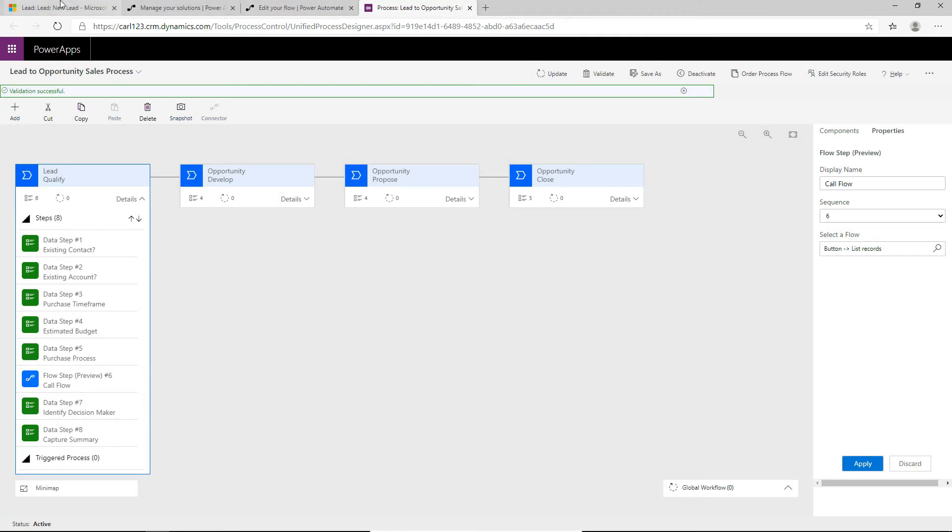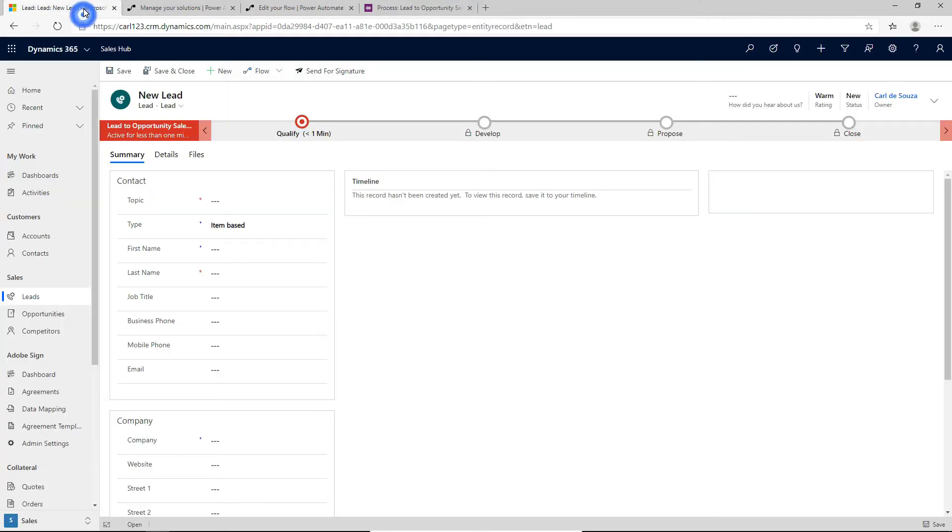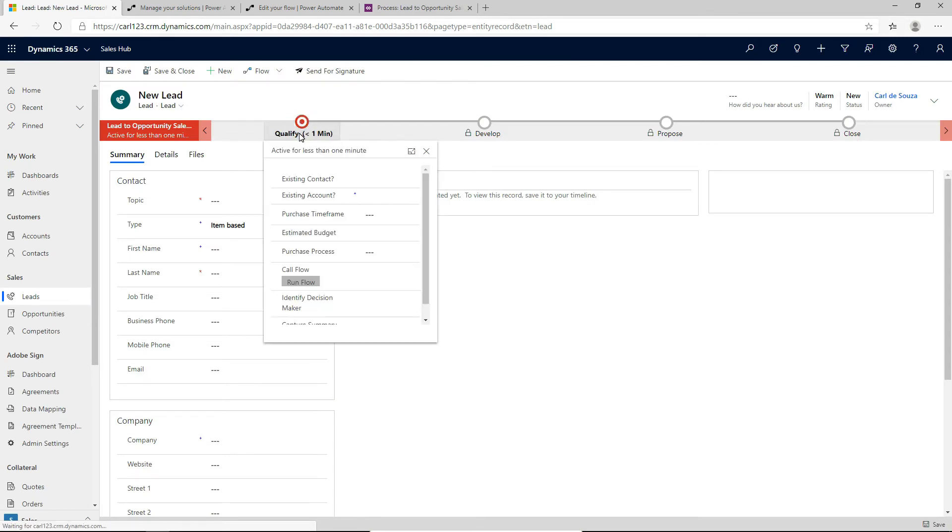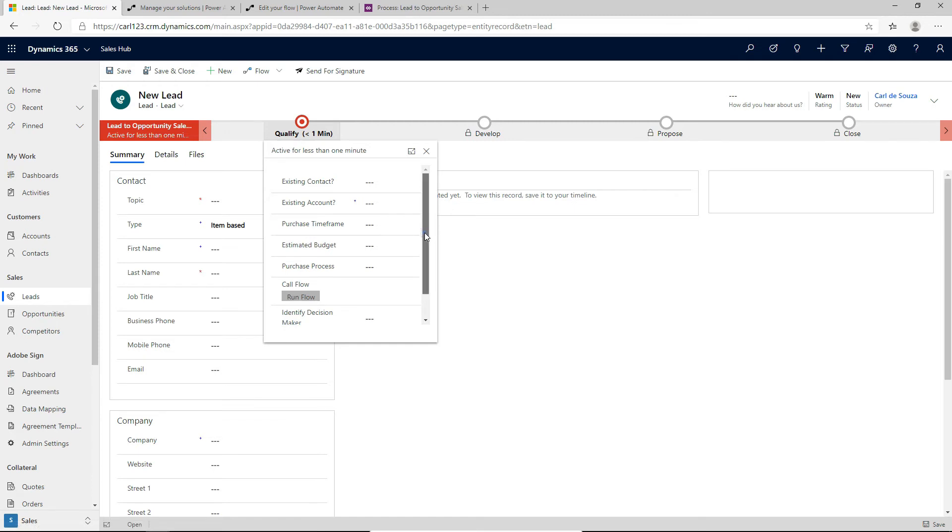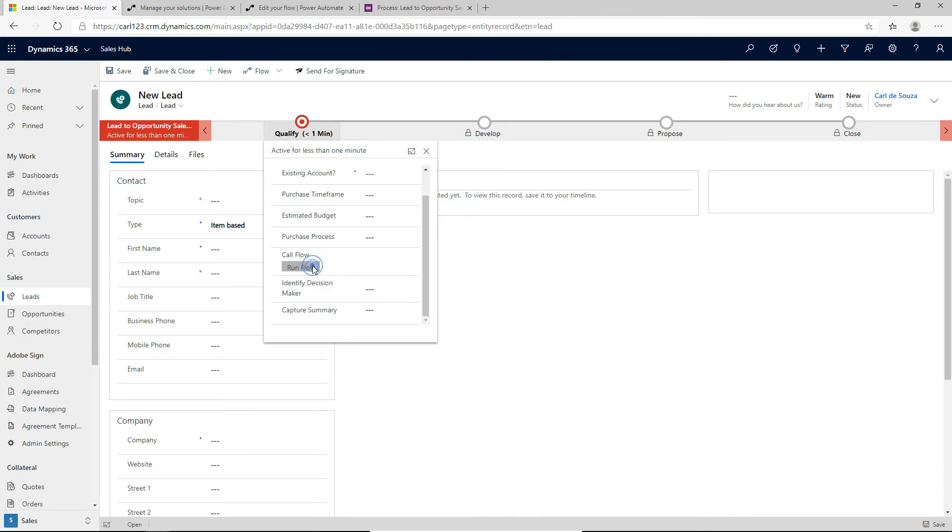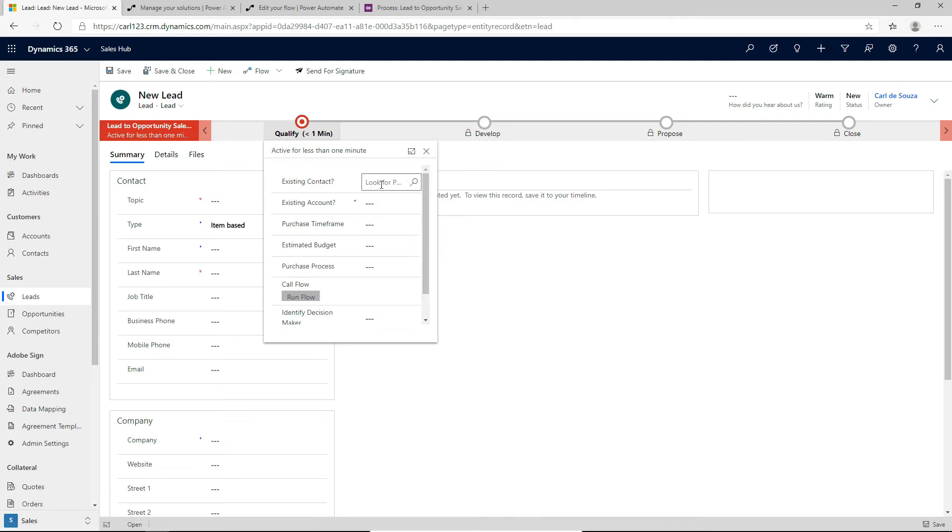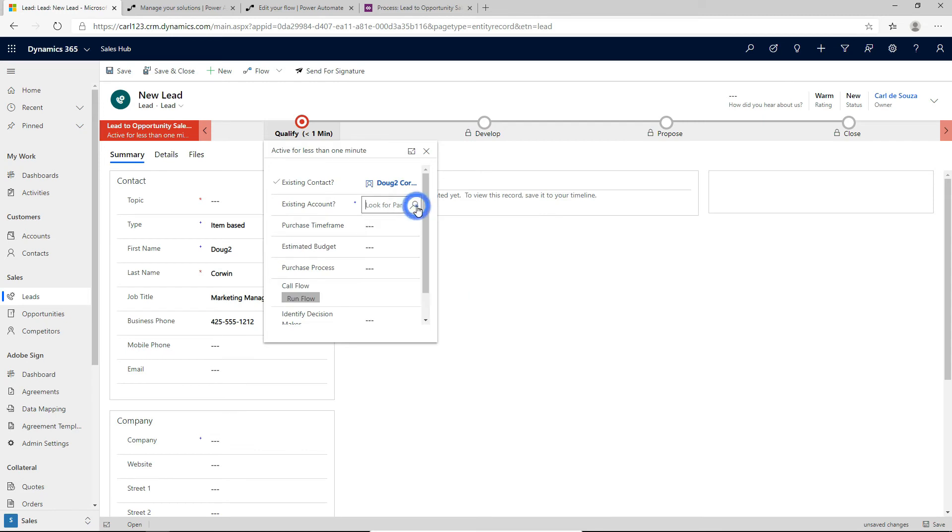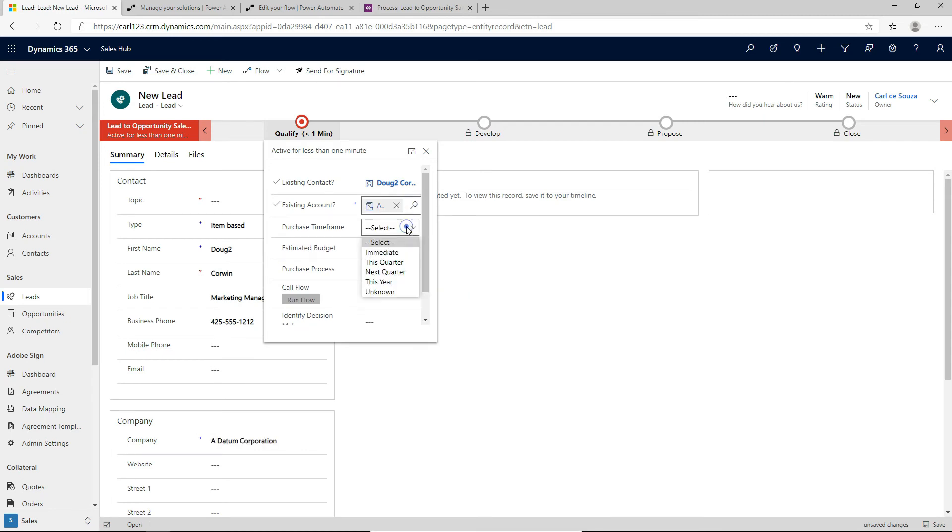So now let's test this out. Let's go back into D365. And we are going to refresh this page. And this will pull down the latest business process flow. So the page is loaded. Now if we click on qualify, we see that we actually do have this new call flow with a run flow button here. So if I tried to click on this, it's actually not available yet. So what I need to do is I need to enter in this information. And we'll do this. And then we will save this lead record.